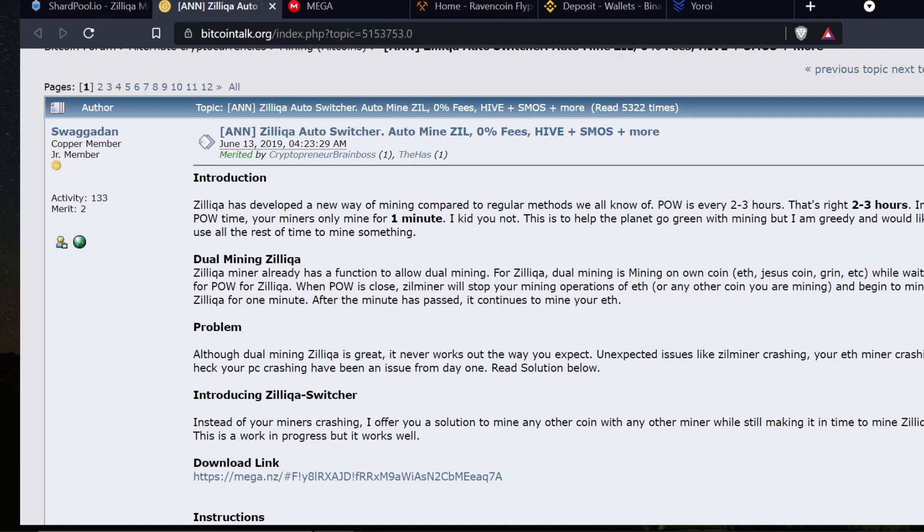Zilliqa has developed a new way of mining compared to regular methods we all know. Proof of work is every two to three hours. That's right, every two to three hours in that proof of work time, your miners only mine for one minute. We're talking very minimal losses, so this is why we're doing it. You can collect another coin and you only have to mine for literally a minute at a time.